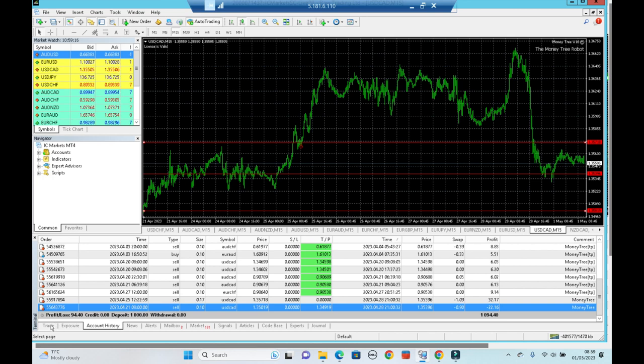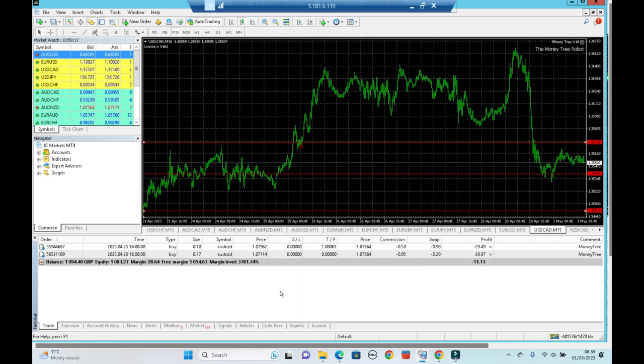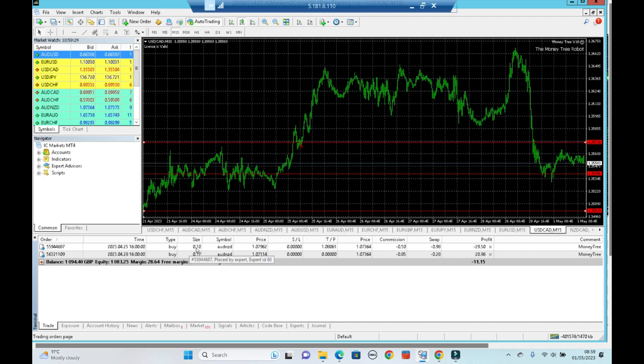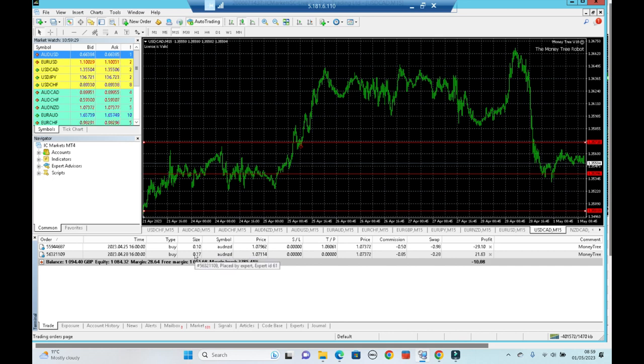We also have the Aussie-New Zealand trade, and a similar thing has happened. It opened a trade at the standard 0.1 lot as a buy. That has obviously gone against it, and then it opened up another one. So we can look at that as well.